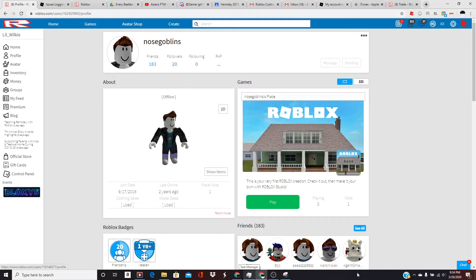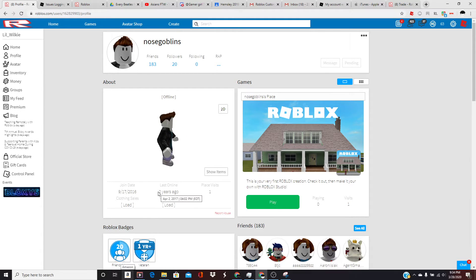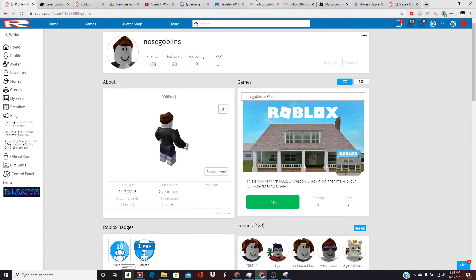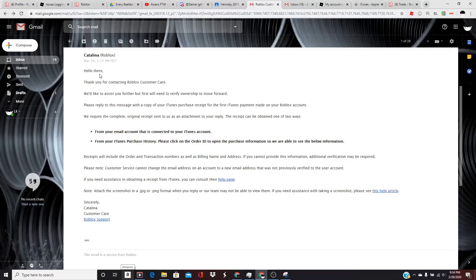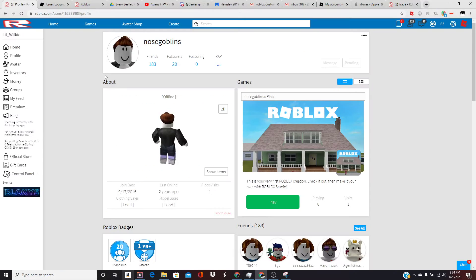So, Roblox, I hope you watched this video. Especially, Catalina, I hope you watched this video.